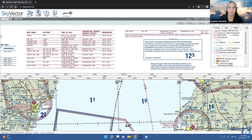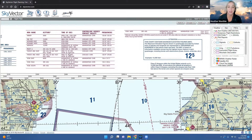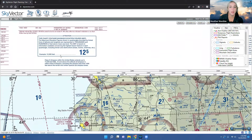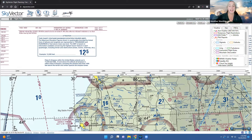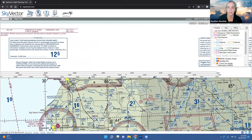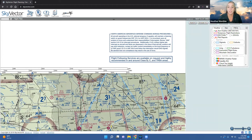It's important to remember that MOAs may be active outside their published timelines — any additional activation will be available via NOTAM. There's also information about maximum elevation figures. These correspond to quadrants created by lines of latitude and longitude. Inside each quadrant, the number indicates the maximum altitude of the highest obstacle. For example, a '27' means 2,700 feet is the highest obstacle in that particular quadrant.